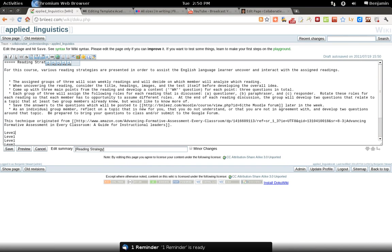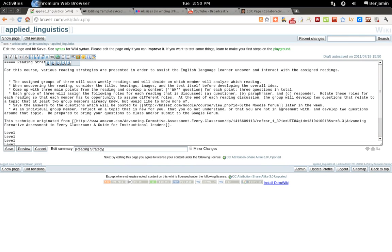To use headings in this wiki, you select the text and you can choose one of these five options: level 1 through level 5 heading.